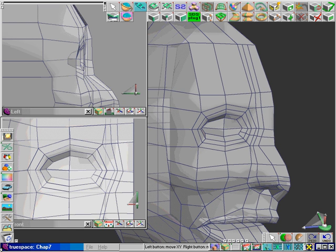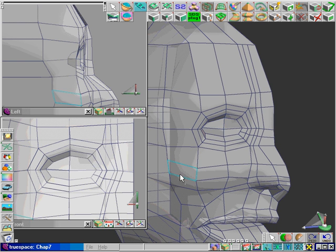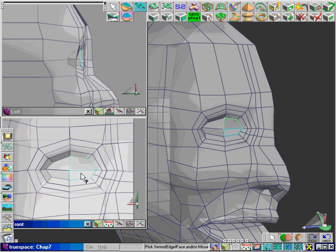Now we're going to continue work on the eye and the eye socket. To begin with, we'll even out the socket.